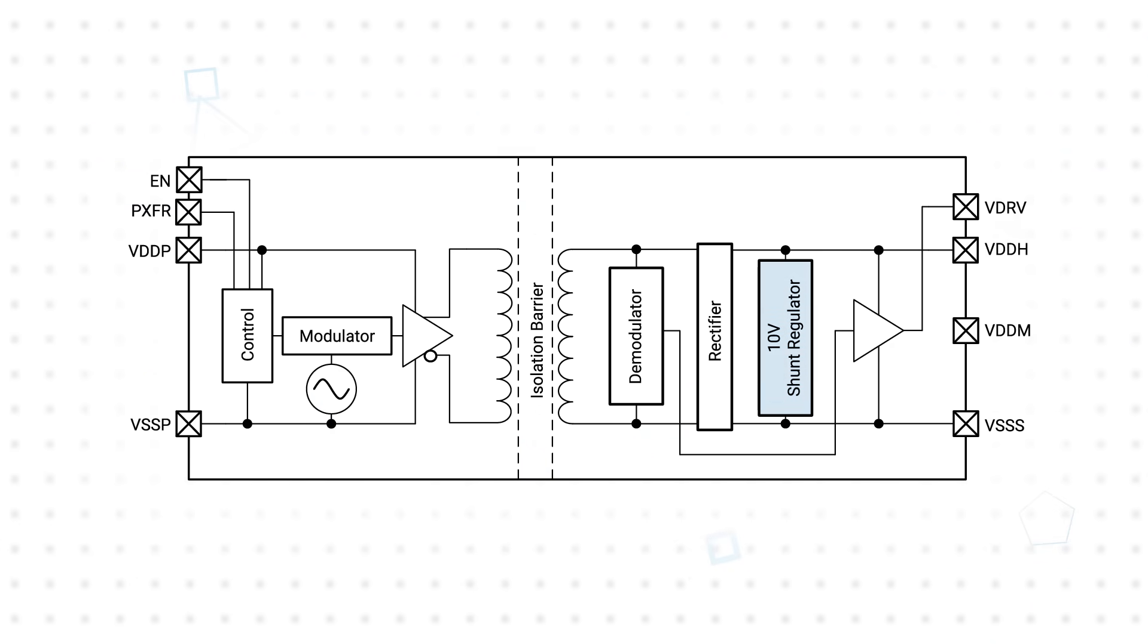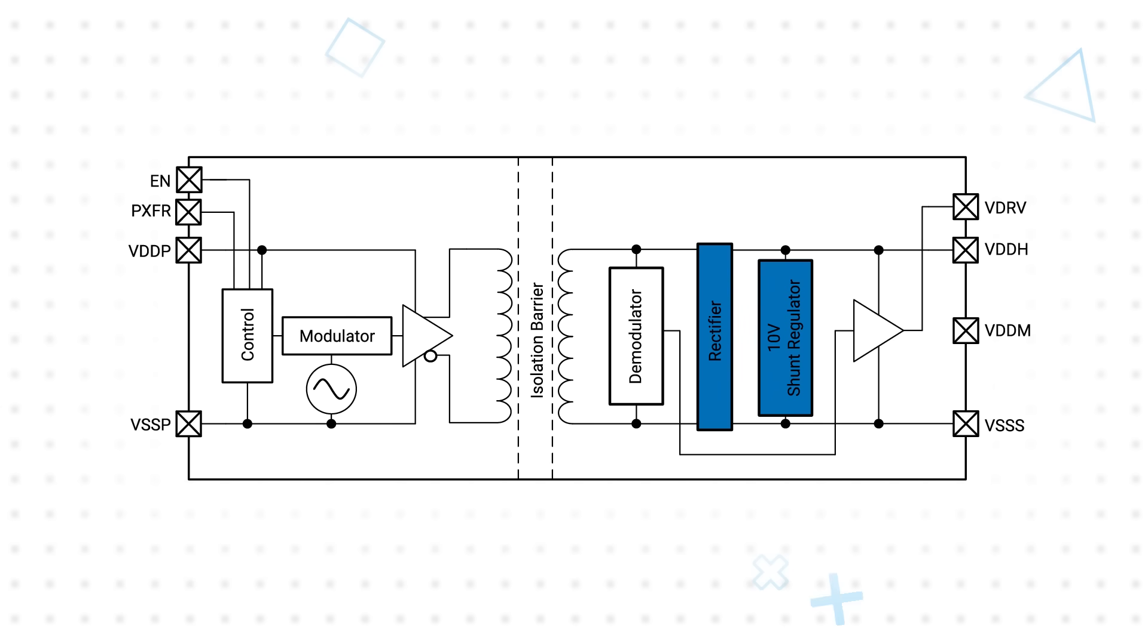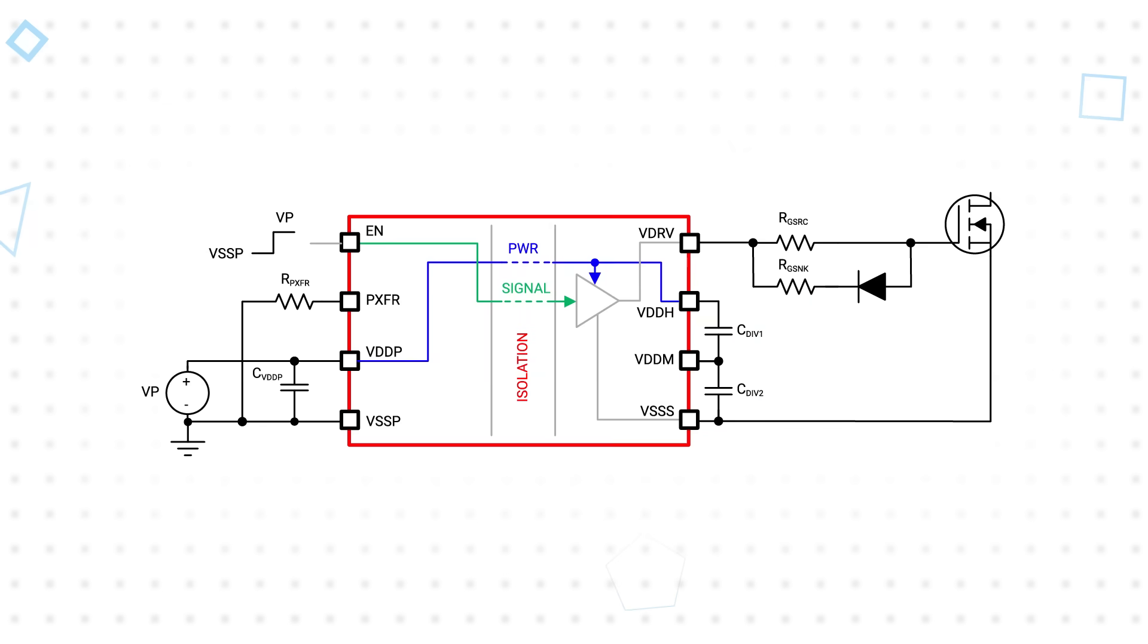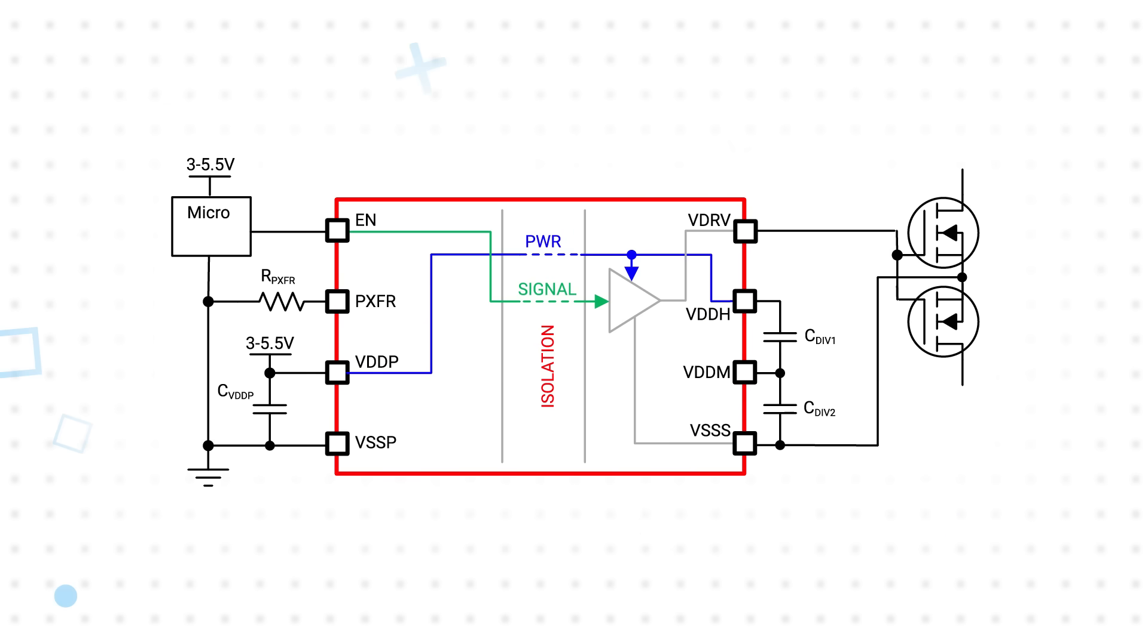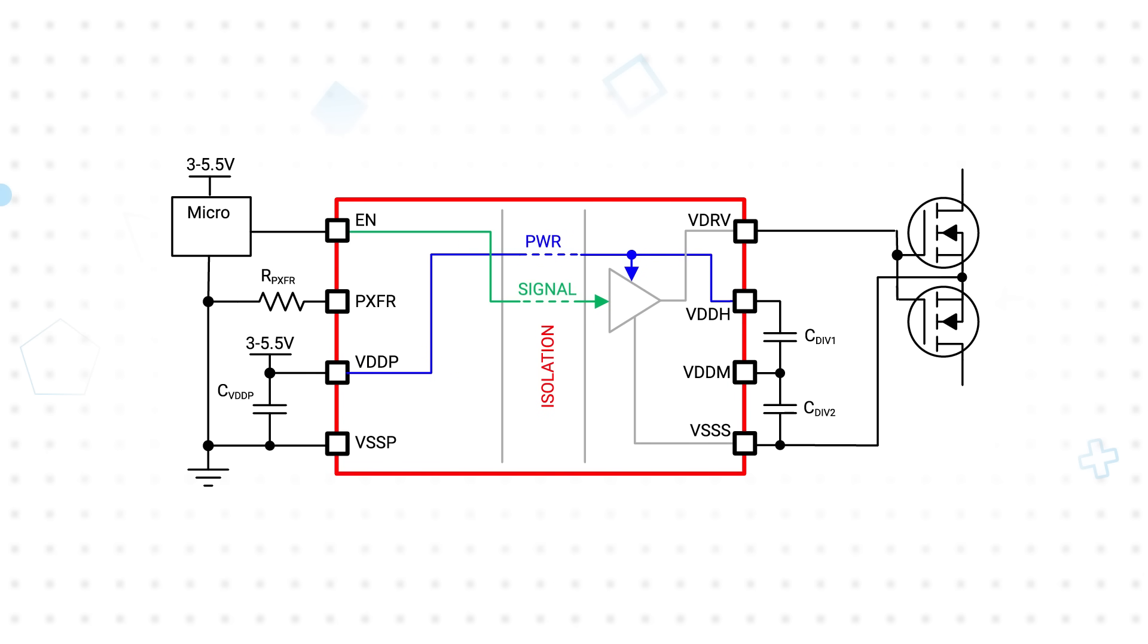The drivers include a shunt regulator to generate their own secondary bias supply from the primary side input. This is used to provide a 10-volt gate drive with a 1.5-amp peak source current and 3-amp peak sink current capable of driving a single power switch for DC applications or dual back-to-back power switches for AC applications as well as various types of SCRs. It can also provide up to 50 milliwatts for auxiliary circuitry.